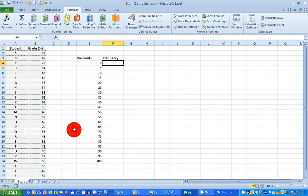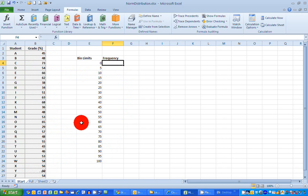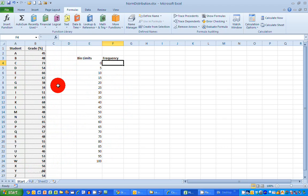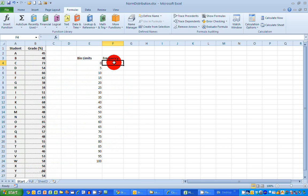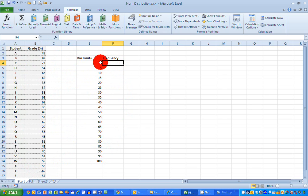I'm going to use a frequency formula to do that. I could, of course, add them up myself and put them in manually. But I want to use a formula to do this because this is a short piece of data. Imagine if you had hundreds of grades listed here. So in this first cell here, I want to put in the frequency, how many grades occur in the range zero up to five.